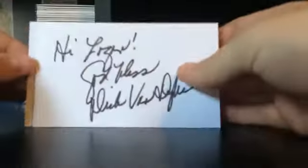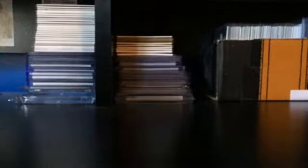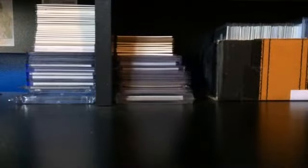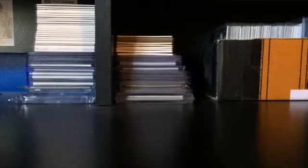Hi Logan, God bless, Dick Van Dyke, and then same on that one. So those are awesome, really glad to have those. Probably going to give one to my mom, she was a big fan of his.